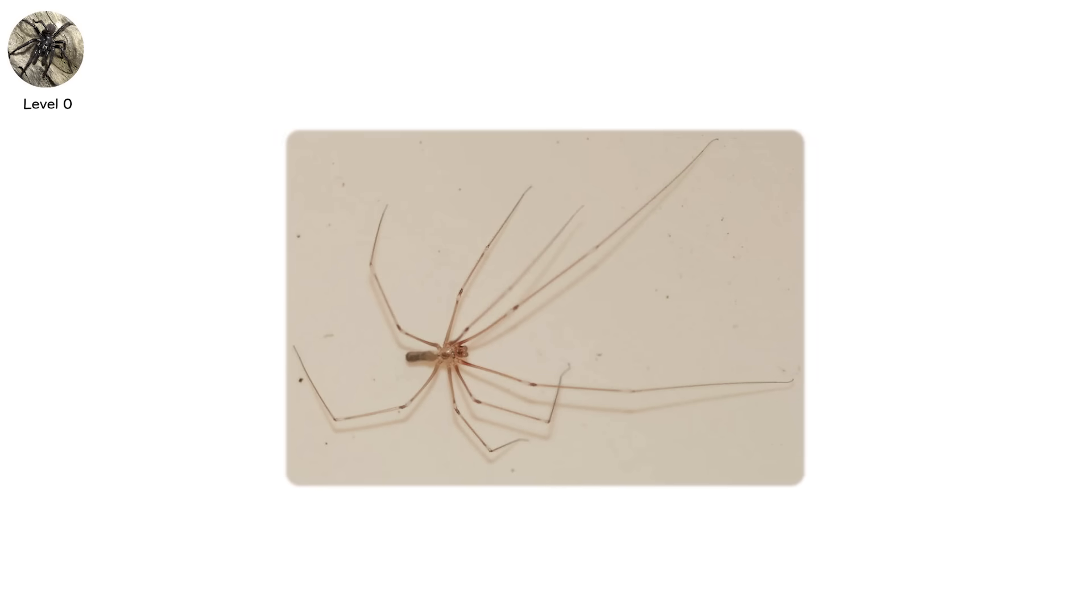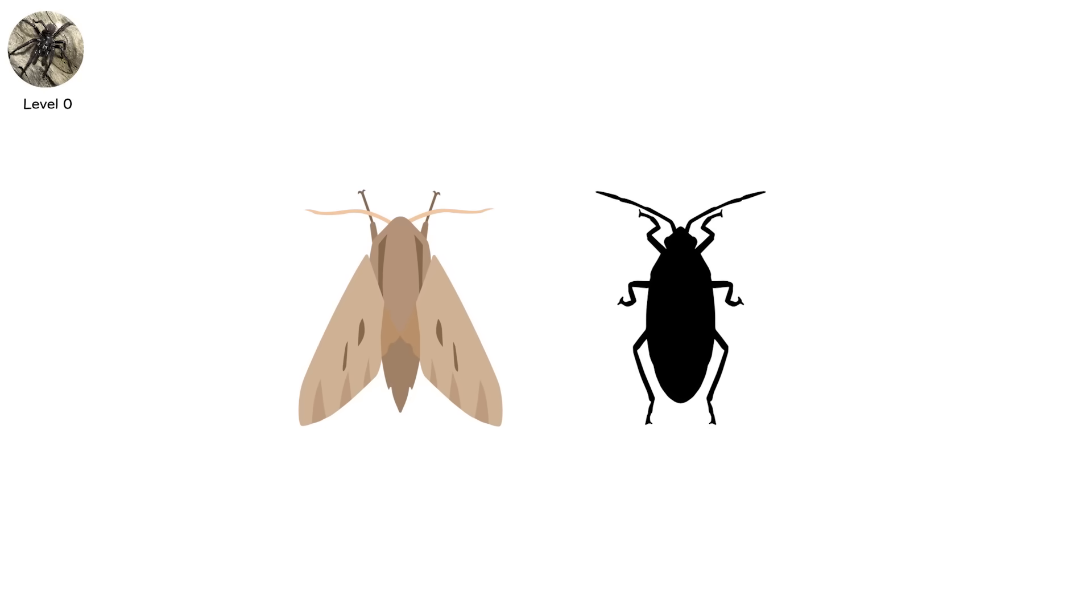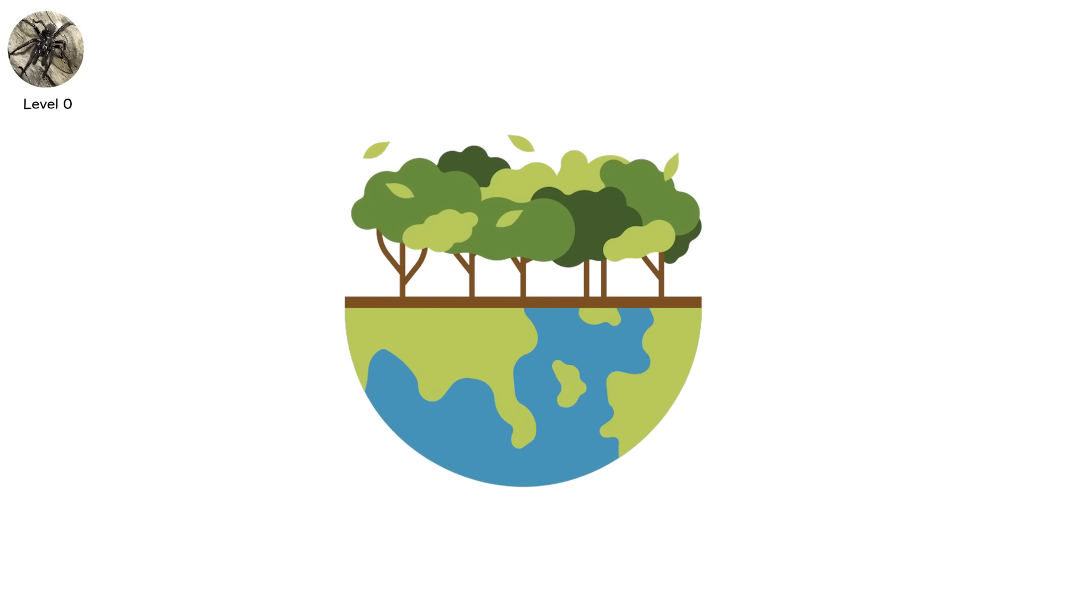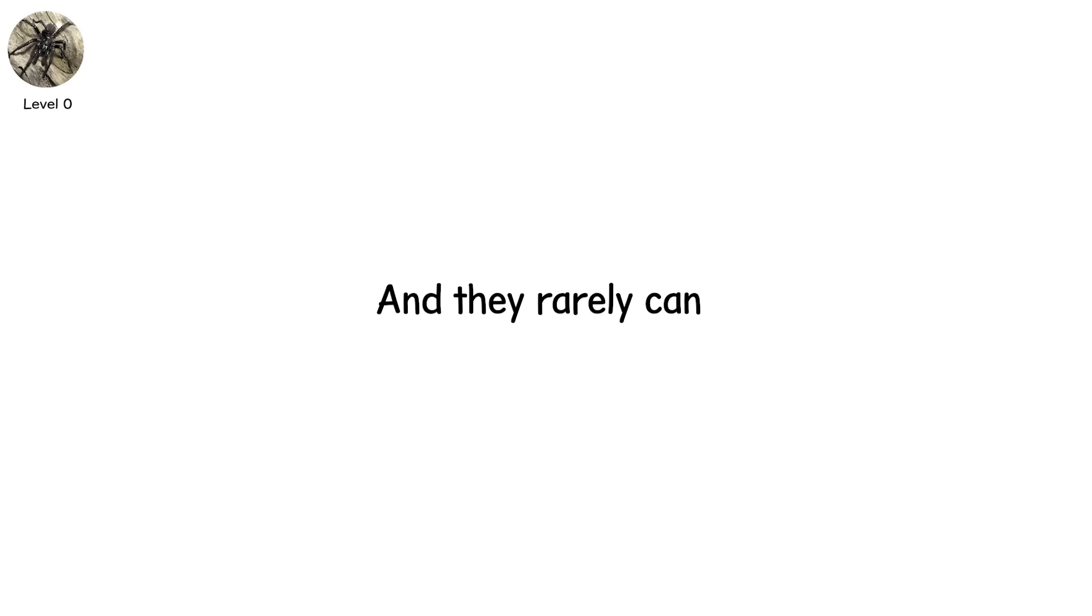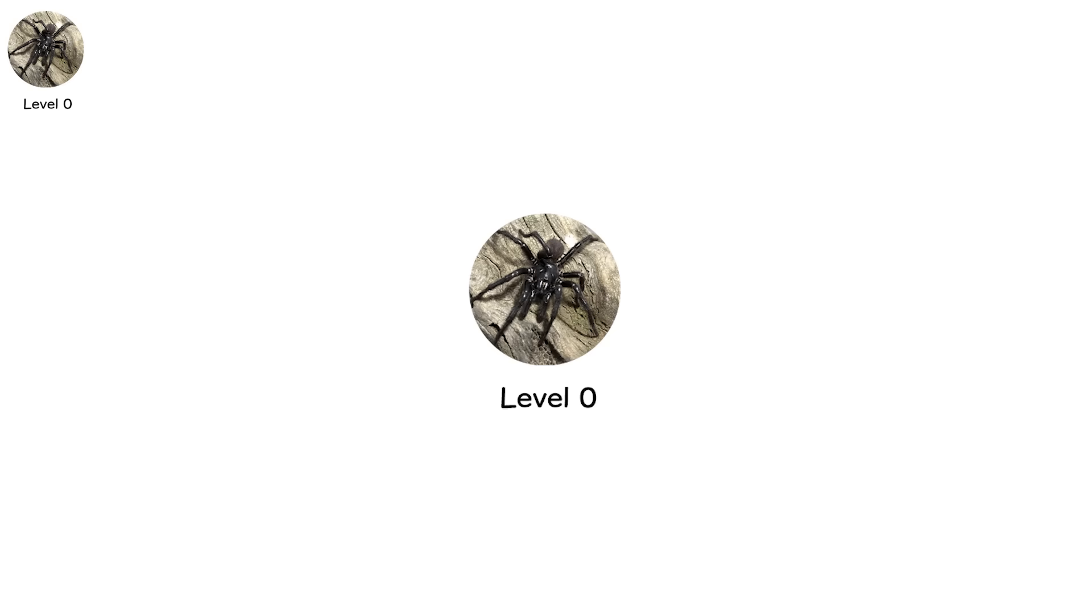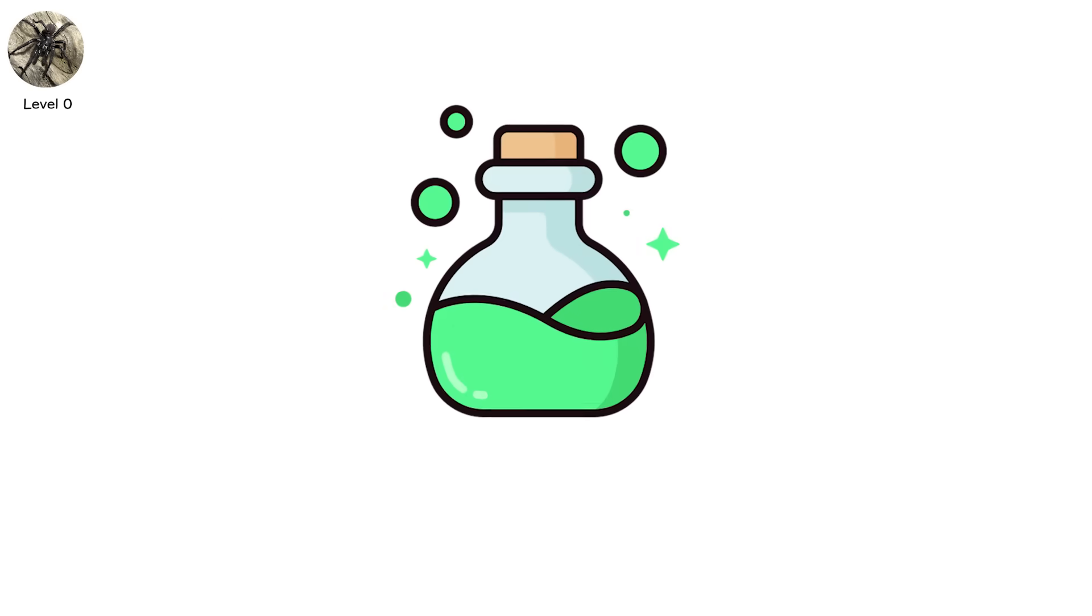They feast on mosquitoes, moths, and roaches. They keep your ecosystem in balance. But they don't want to bite you and they rarely can. This is level zero. Fear in your mind, not your bloodstream. Harmless crawlers. Venomous in classification, maybe. But not in consequence.